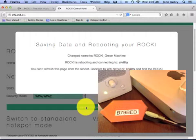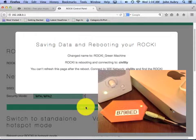So I'll go ahead and click save setting. And it pops up this little dialog box here, an alert box, and it says saving data and rebooting your Rocky. And I can't refresh this page after the reboot.